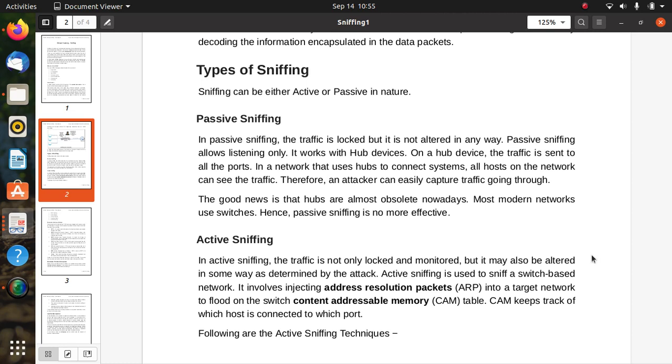Therefore, any attacker who uses the hub to connect systems, all hosts on the network can see the traffic and the attacker can easily capture traffic going through. The good news is that hubs are almost obsolete nowadays, so most modern networks use switches. Hence, passive sniffing is no more effective right now.